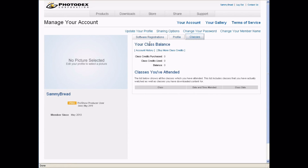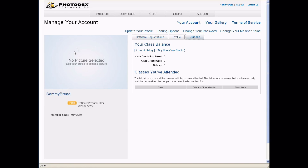Your profile will tell you which software you've registered and also any ratings or comments you've received on your uploads. Your classes is where you can manage your class balance and also see any classes you've already attended. You can also purchase more class credits if you like. We have an online training session where you can learn anything you want about how to use the software. You can update your profile image and any other information on your account. Your sharing options is where you can customize the way your web page will look.